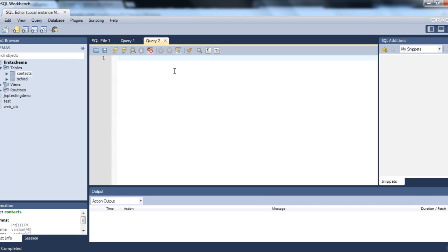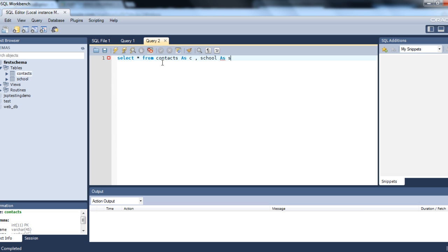First we will say SELECT * FROM. Now we are setting the alias name for the table. Let's take the two tables that we have in the schema — contacts and school. So that would be: FROM contacts AS C, and then set school AS S.